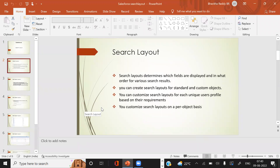This means that if you are searching certain fields in Salesforce in order to get the result, the search fields — you can create search layouts for standard and custom objects. It will be applicable to both standard and custom objects, and you can also customize search layouts for each user profile based on requirements, and customize the search layout on an object basis.